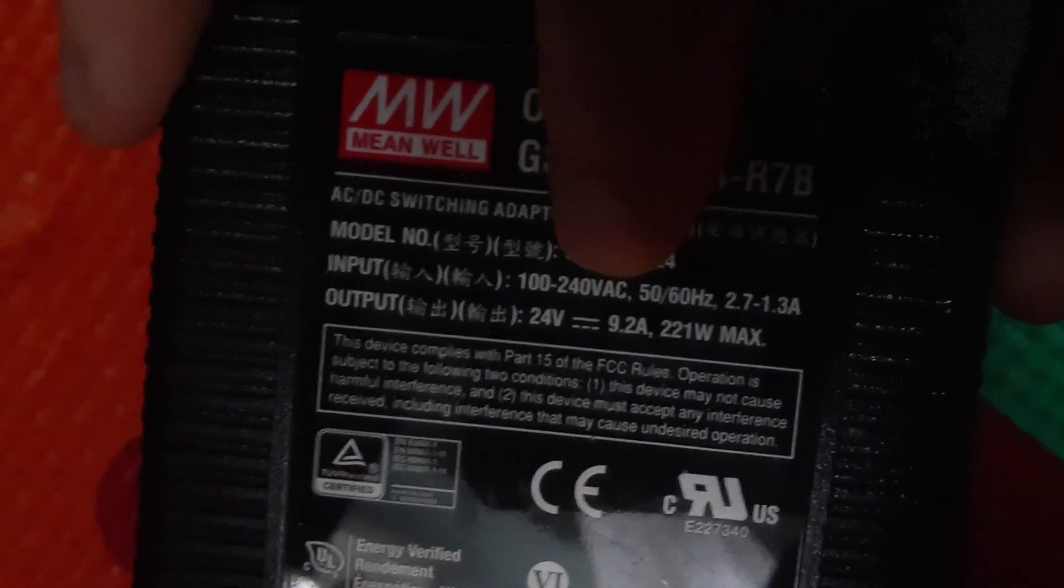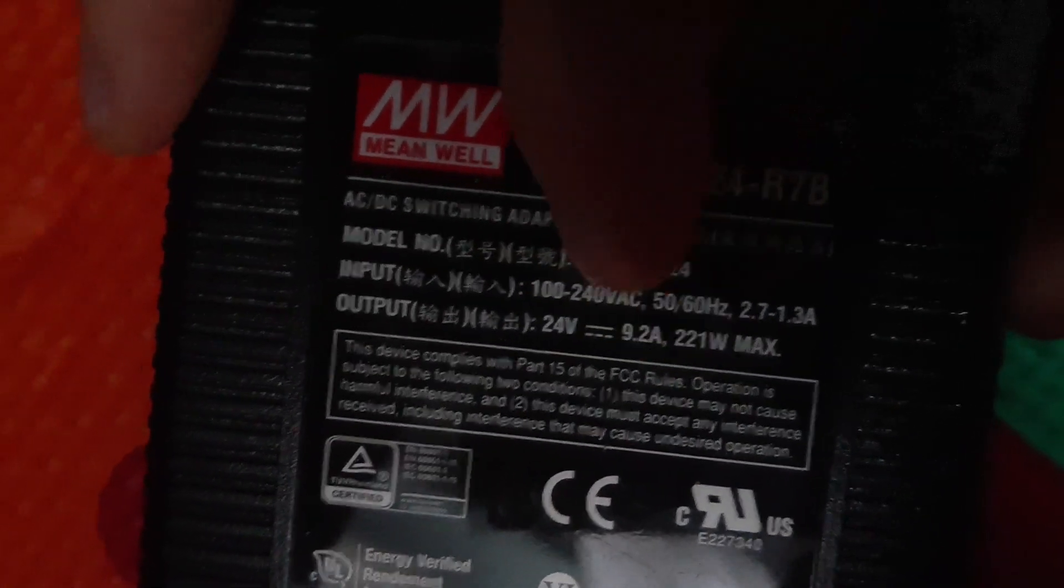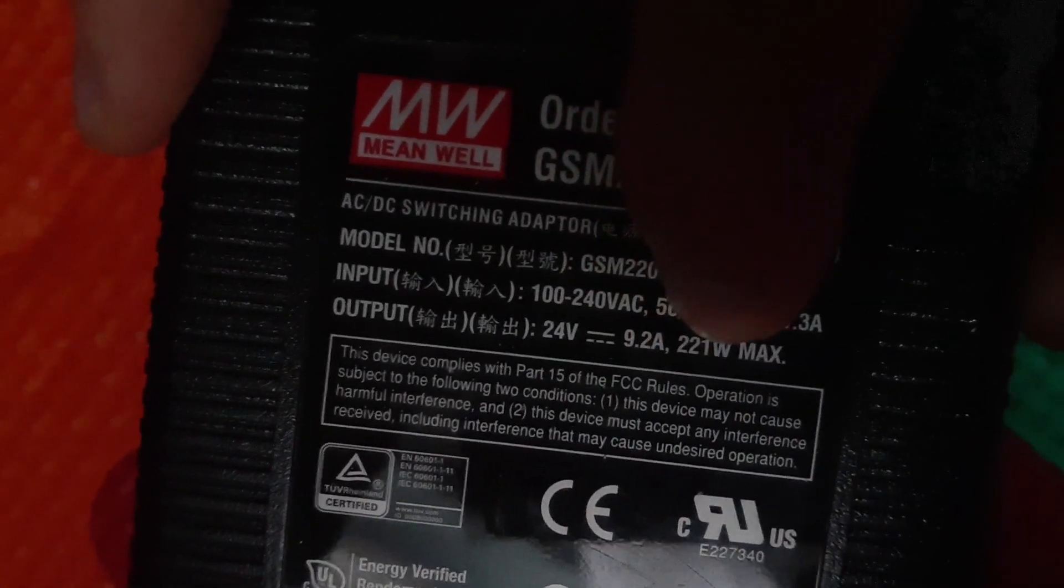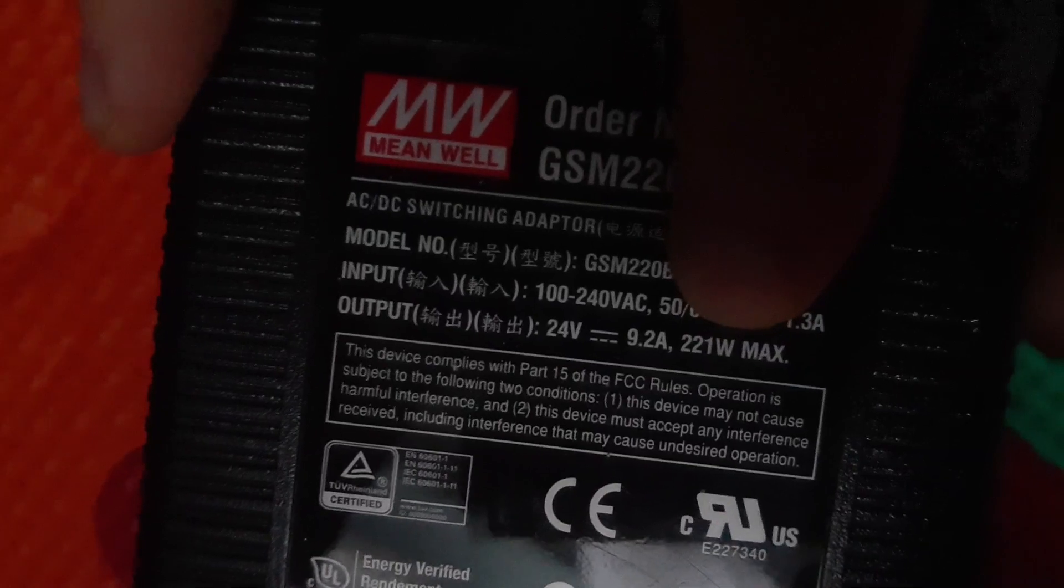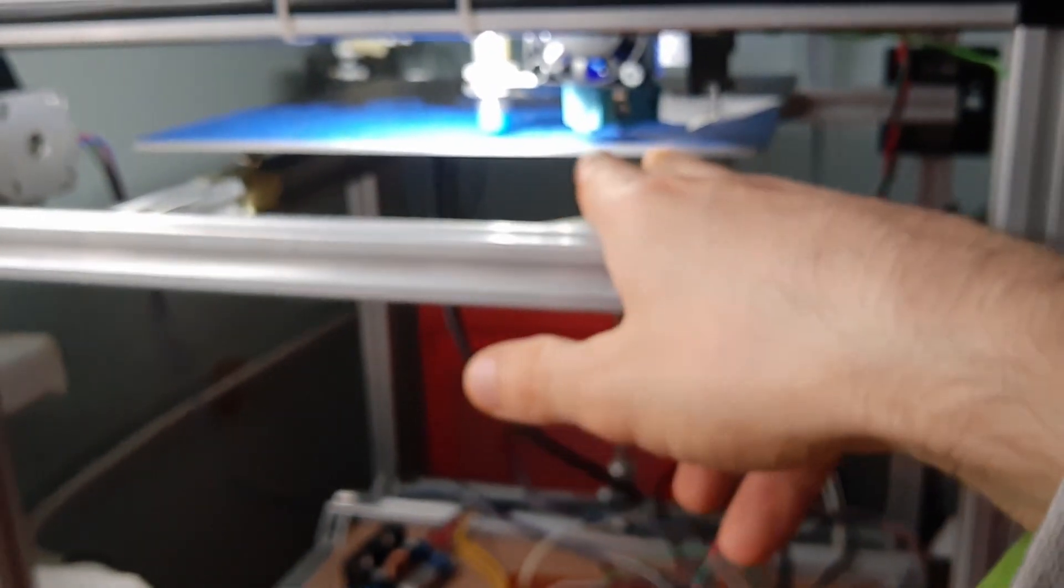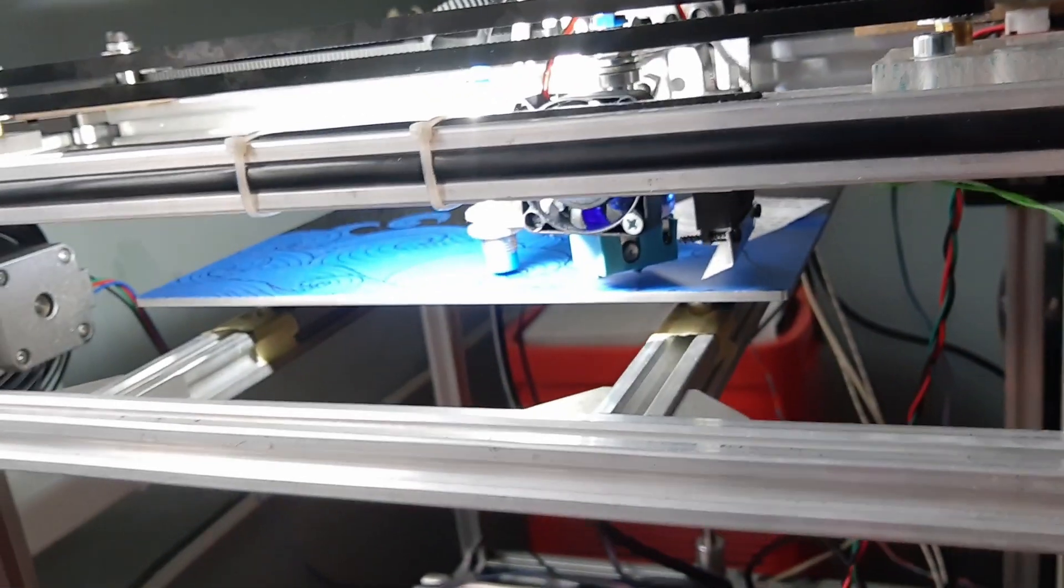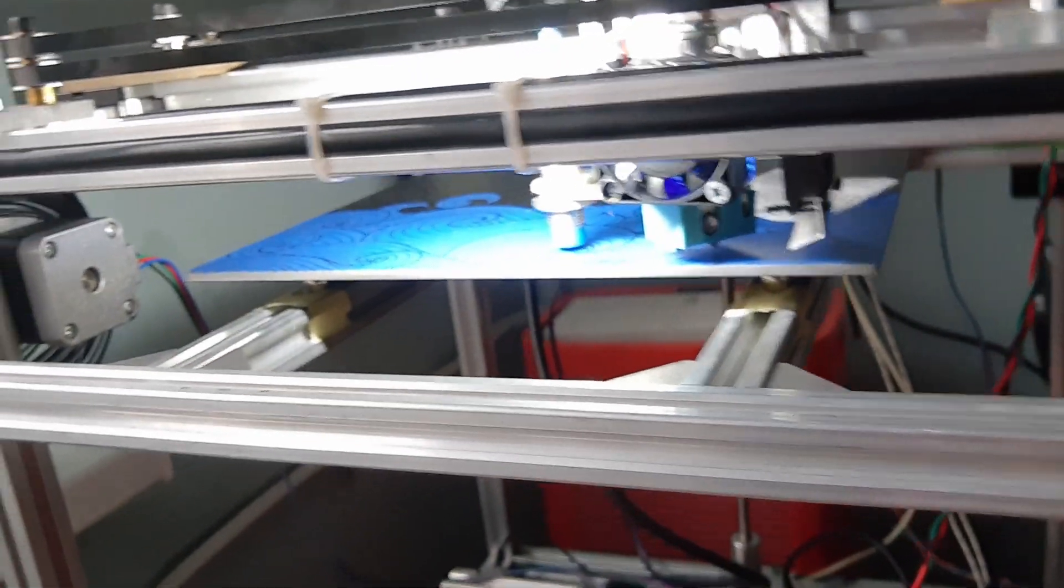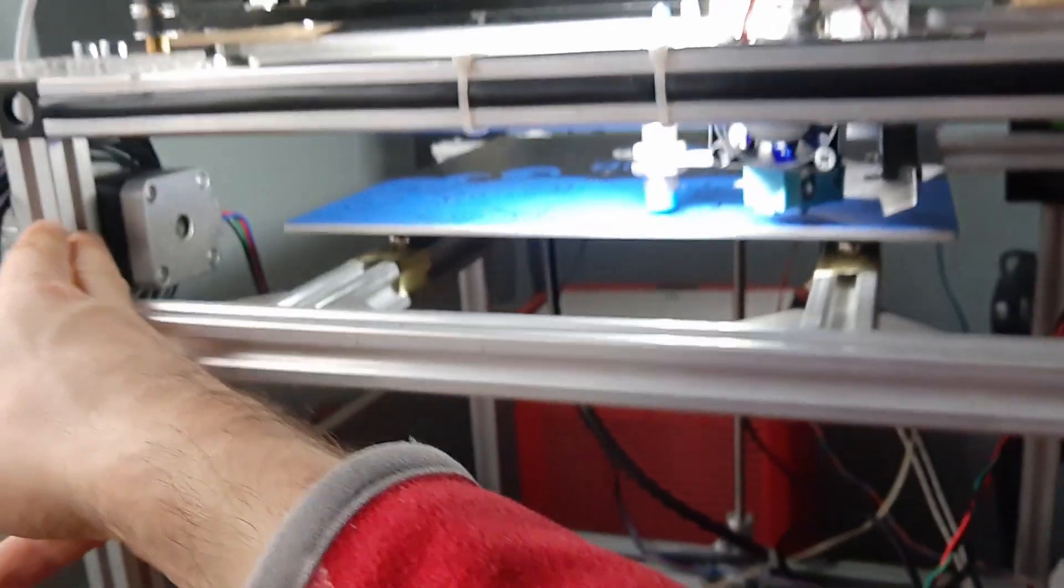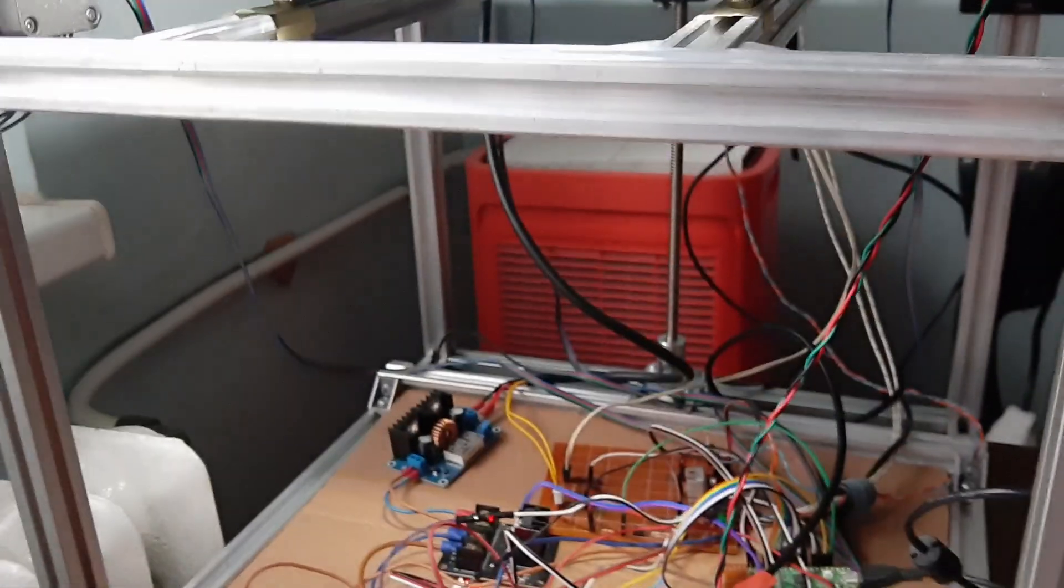My power supply, as I've shown before, is rated 24 volts 9 amps 221 watts. As you can see, my power supply has the same wattage as the bed. The problem is the moment I turn on the bed it takes all the power and steppers and everything shuts down.